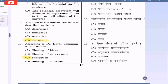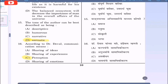Question 16: According to Dr. Deval, communication means — option A: sharing of ideas, option B: sharing of experiences, option C: perception, option D: sharing of emotions. The correct option is option C. According to Dr. Deval, communication means perception.